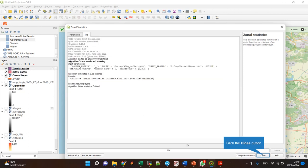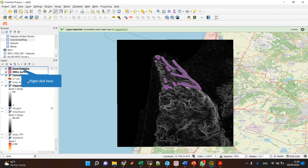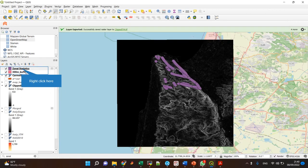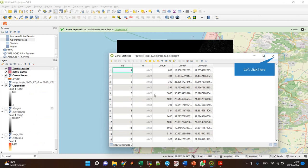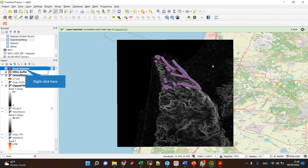That's the output, this zonal statistics layer. If I look at the attributes table, you can see the new columns were created.